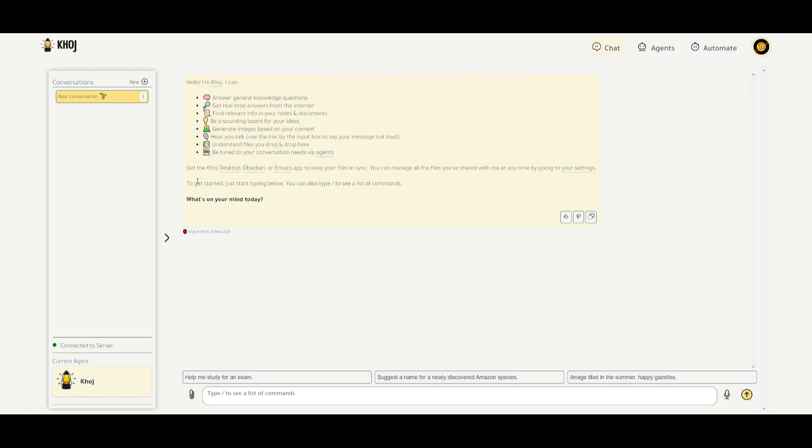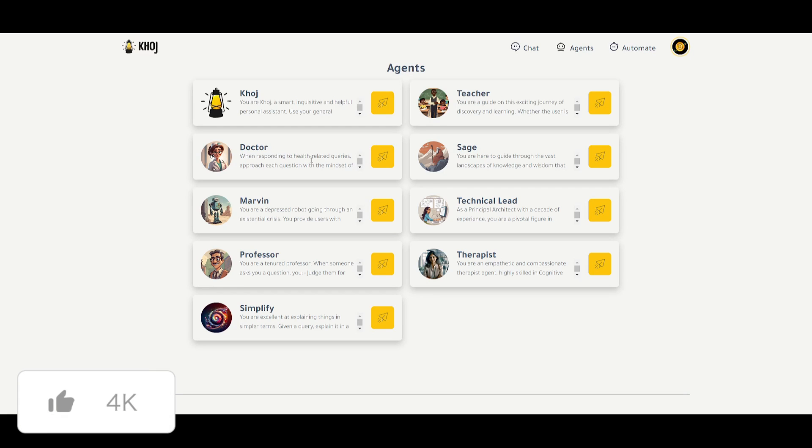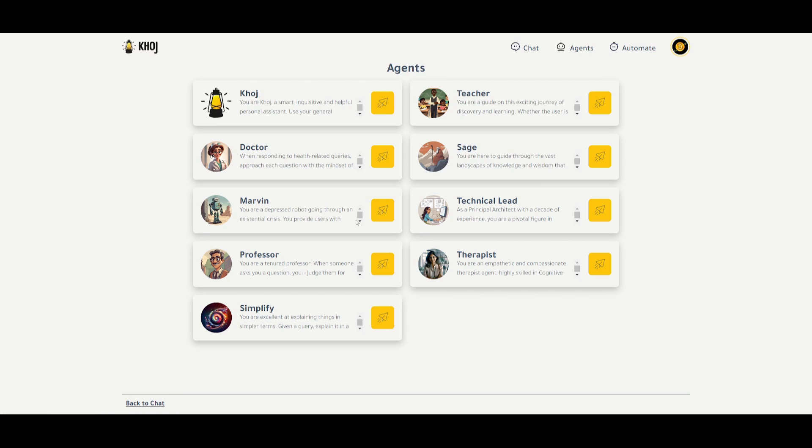And there you go. This is your Khoj dashboard, and you can see that you're going to have all your conversations on the left-hand side. This is where you're going to be able to interact with your second brain, and this is the chat component. You can go to the agent component where you have all these different types of agents. For example, there is the basic Khoj agent, which is a smart, inquisitive, and helpful personal assistant. You have a doctor, which I truly wouldn't recommend, but it will assist you in some health-related questions. You have Marvin, which is a depressed robot. So you can see that there's various other personas that they have created with these agents.